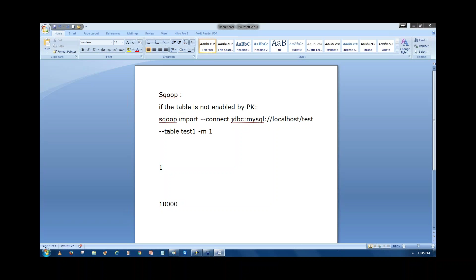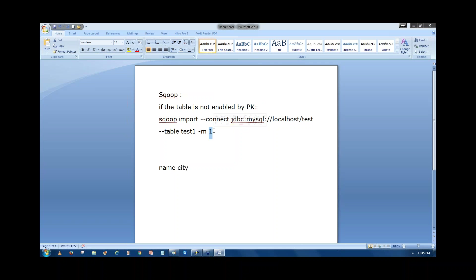Suppose the table is not enabled by a primary key — for example, it has columns 'name' and 'city' with no primary key. Then assigning row ranges like 1 to 25,000 for one mapper and 25,001 to 50,000 for the next is not possible. So as a rule of thumb, if the table is not enabled by a primary key, we always have to give only one mapper. If it is enabled by the primary key, we can run multiple mappers.